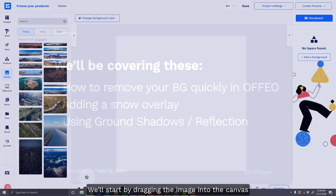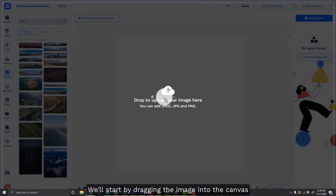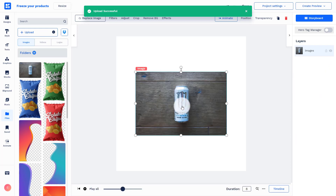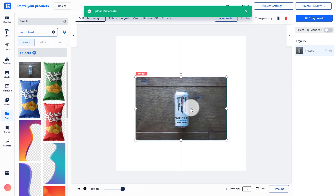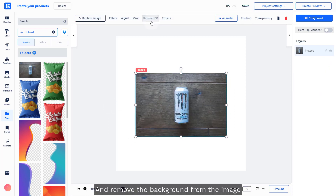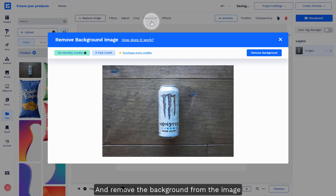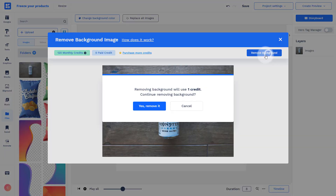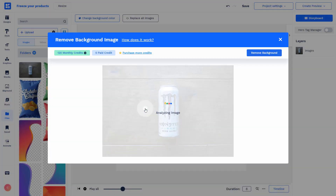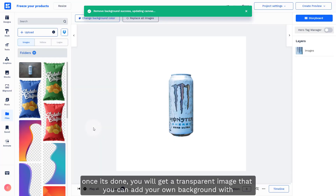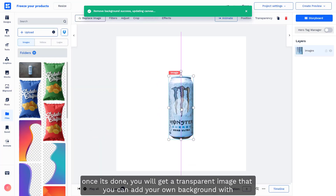We'll start by dragging and dropping your image into the canvas and remove the background from the image. Once it's done, you will actually get a transparent image where you can add your own background in.